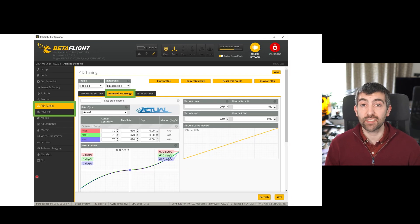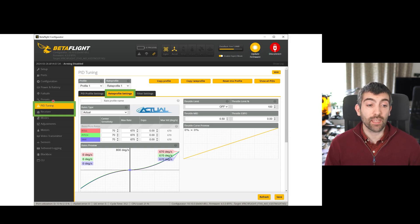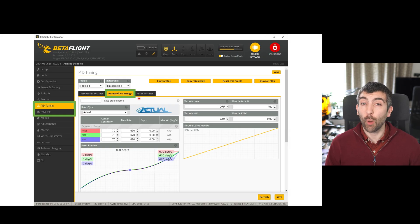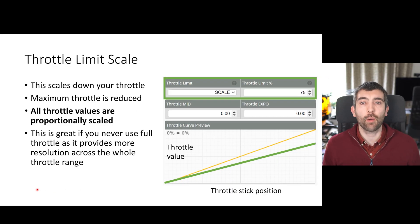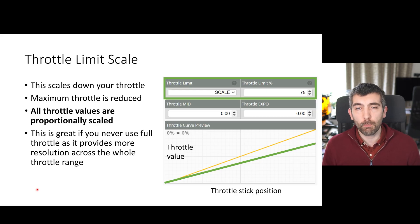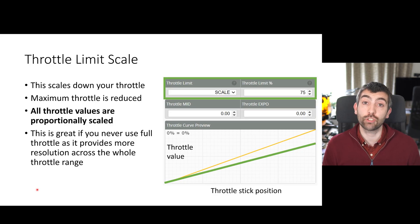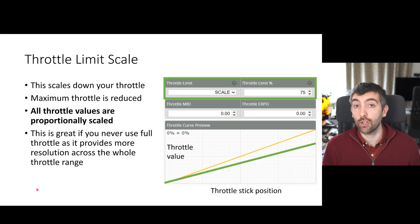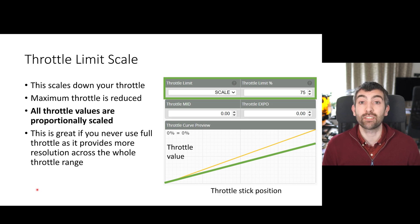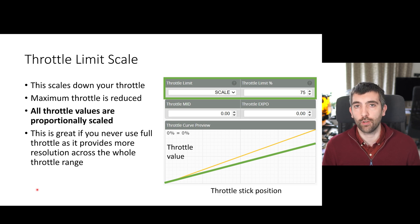You're going to find all of the settings we'll talk about in this video in Betaflight Configurator under the PID tuning section in the rate profile settings tab, apart from RC smoothing which you can find in the receiver section. We're going to start with throttle, which I think is one of the most important inputs to get tuned correctly, because it is so important for altitude control. If you're flying in close proximity to objects or close to the ground, having really precise throttle control is vital for feeling confident when you're flying.